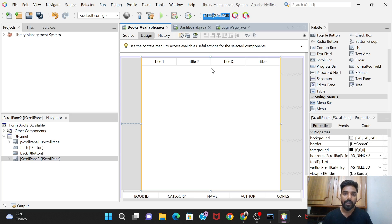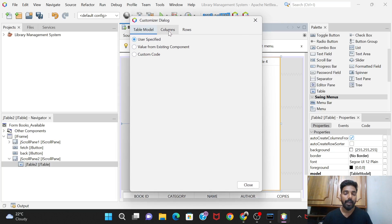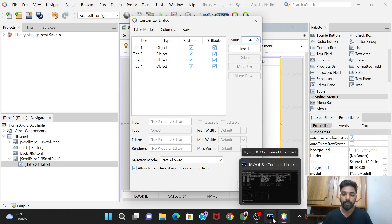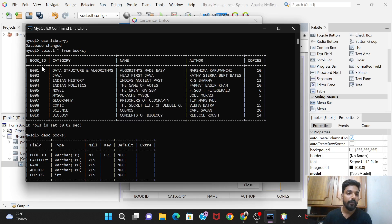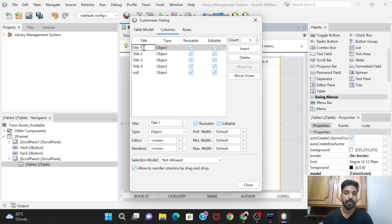You can edit the table by right-clicking and selecting 'Table Contents', then go to Columns. By default four columns are present. Since our books table in the database has five columns, we need five columns here as well, with the names: Book ID, Category, Name, Author, and Copies.